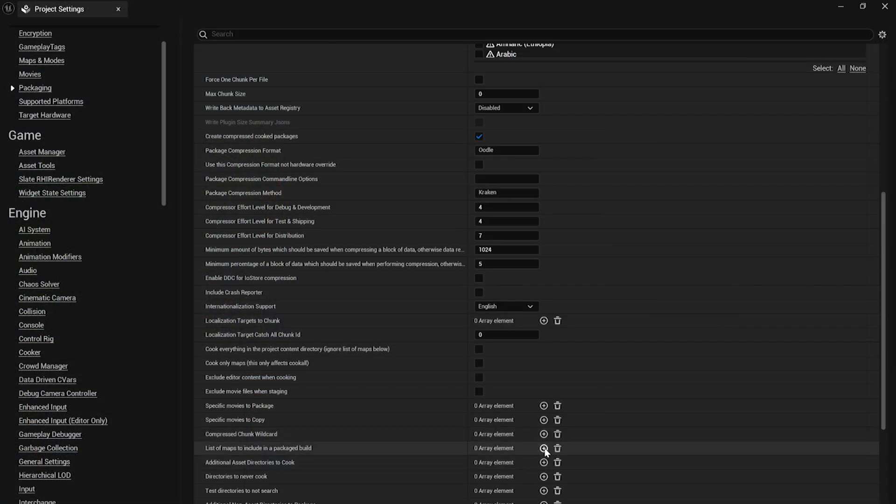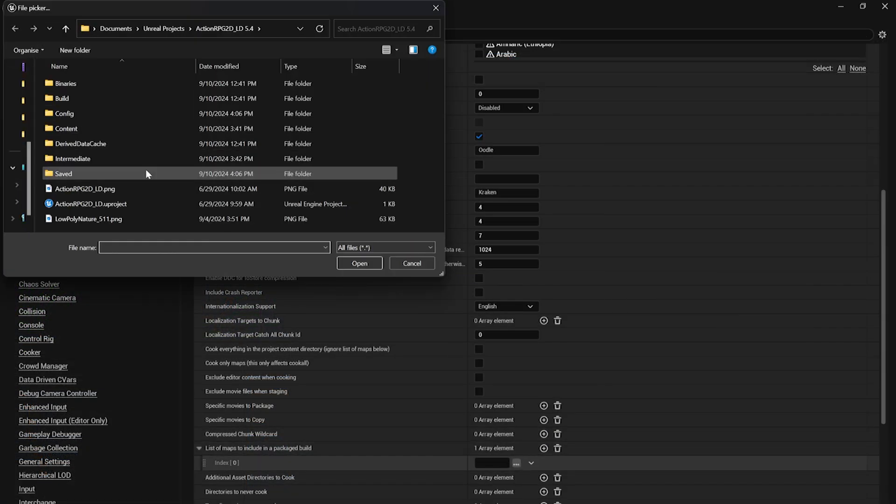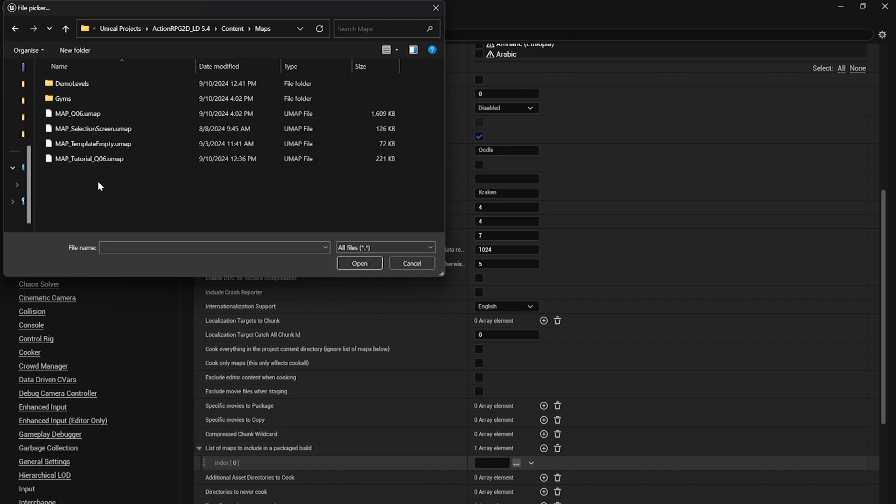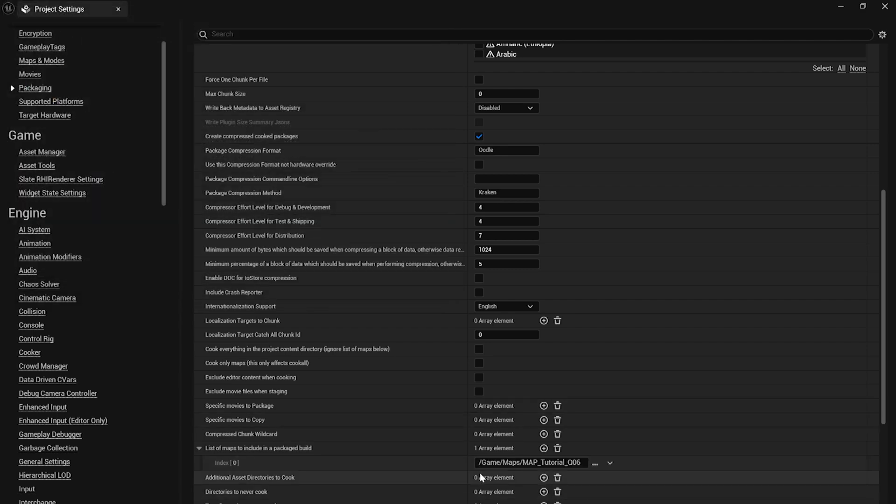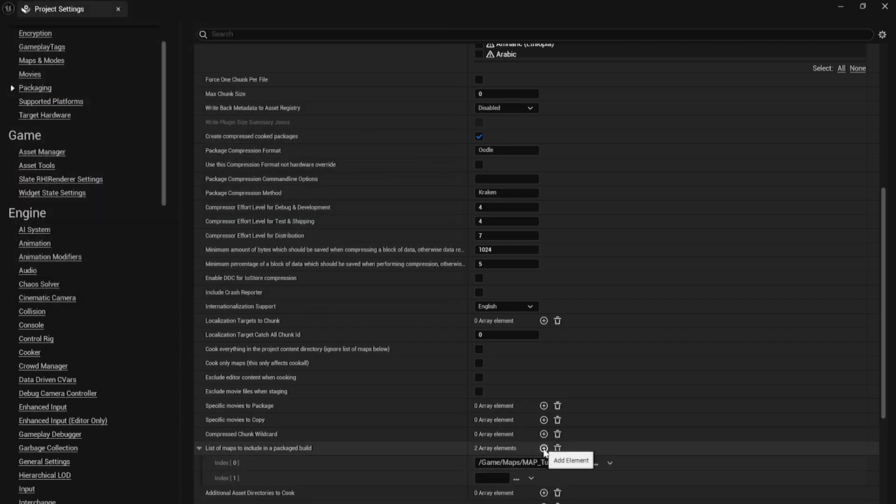And in Project Settings, under Packaging, selected only the tutorial map and the Q6 maps specifically, to be included in this package.